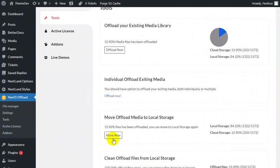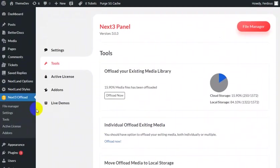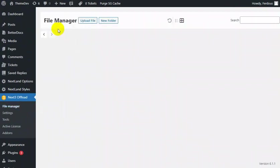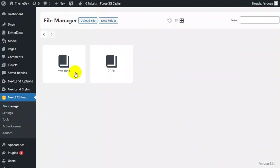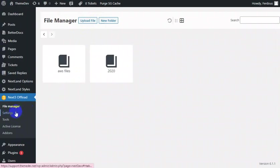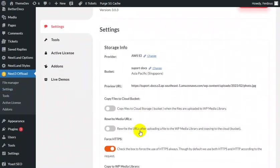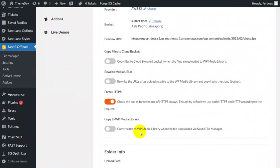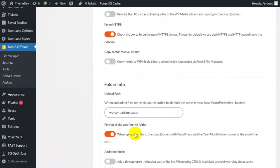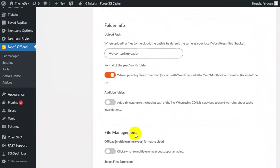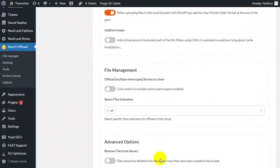The plugin offloads WP media files to the cloud, monitors your offloading process from dashboard, optimizes site speed, and helps you have a huge number of visitors for your website with Next3 Offload.